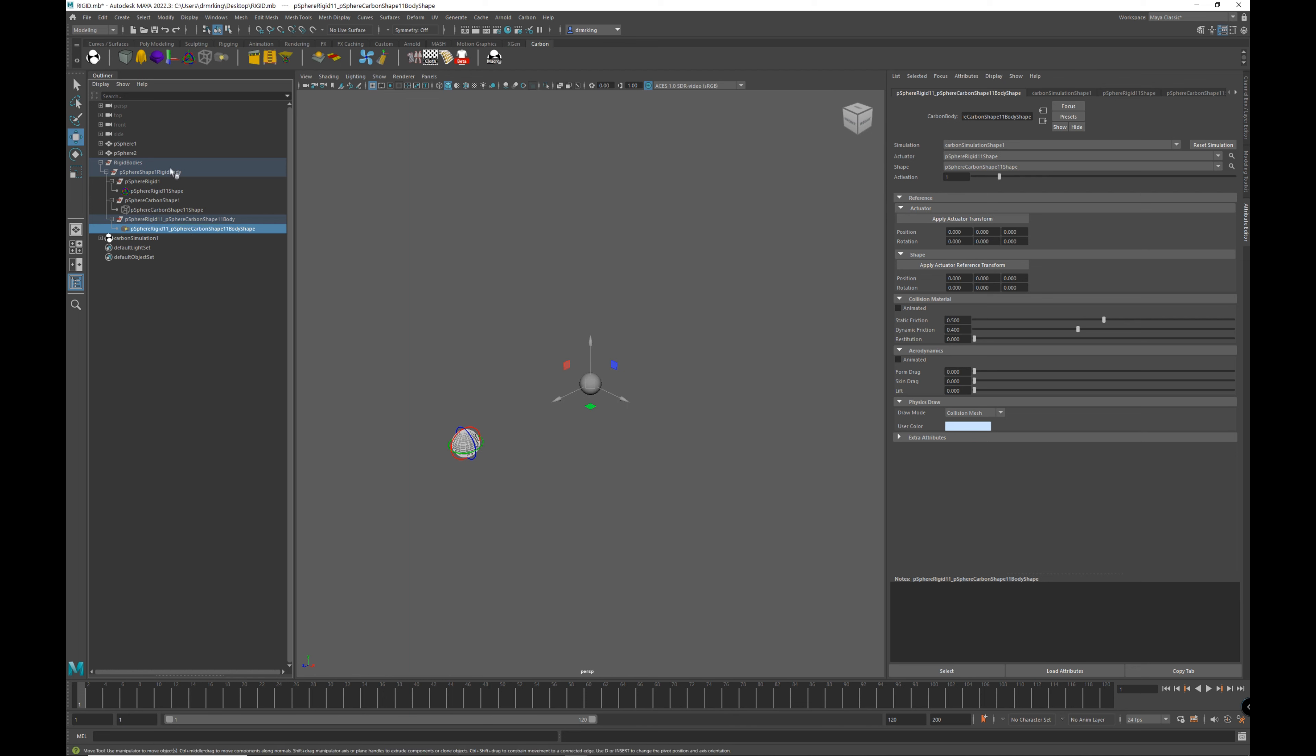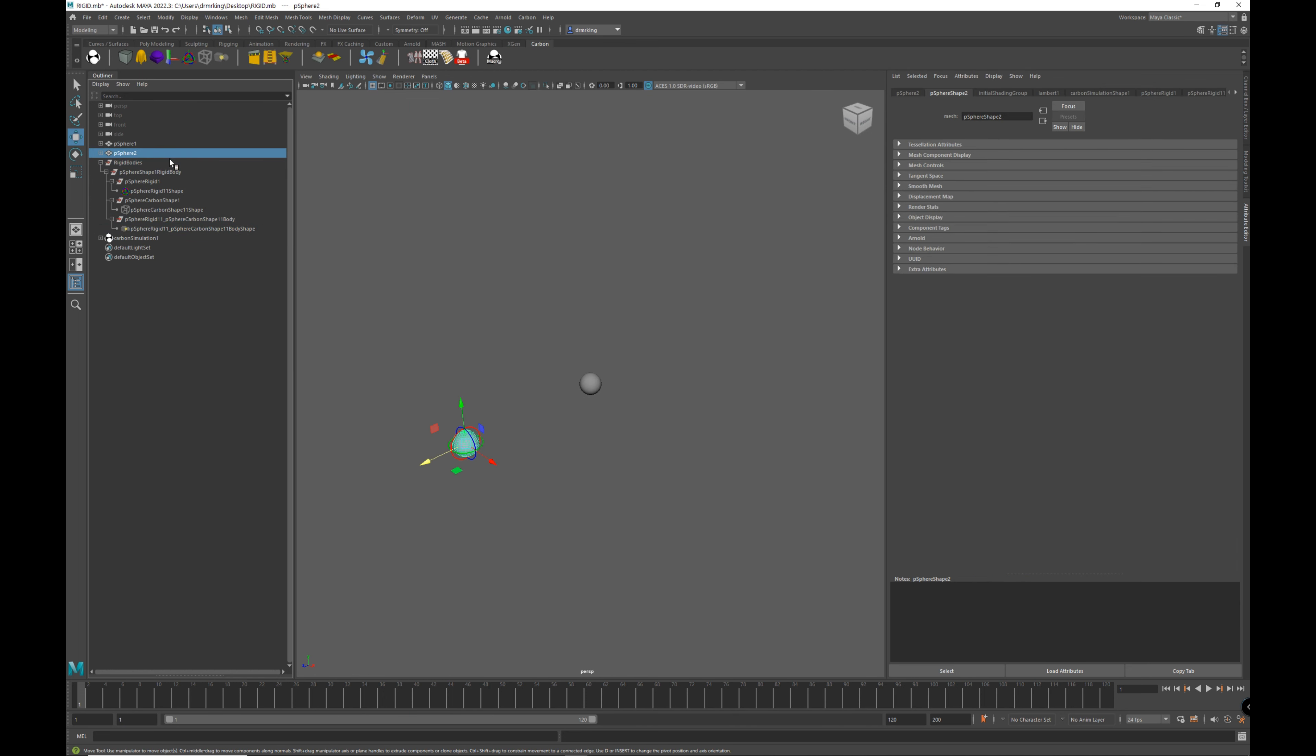Here, when we select the body, with the physics drawer enabled, we can see the collision mesh, i.e. the mesh the carbon shape is pointing to.